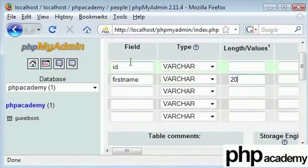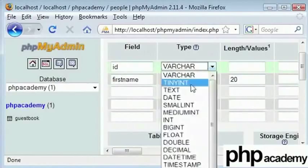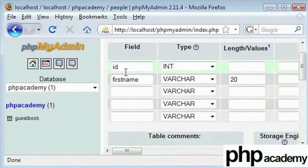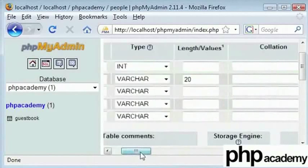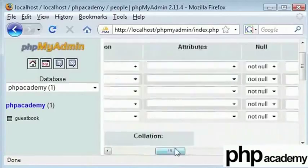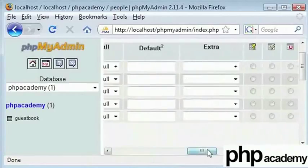Our ID will be an integer because it is a number. It will be self-incrementing. This will be 1, 2, 3, 4, the amount of records we use. And we have some other options here. Now this here is primary key.